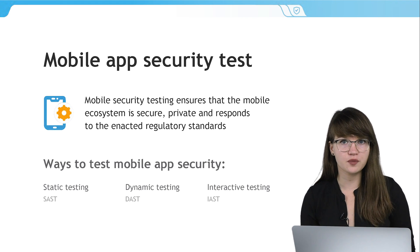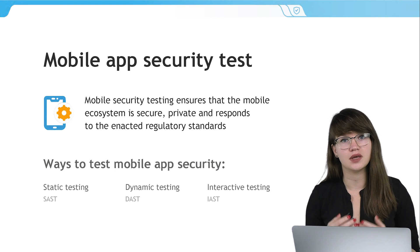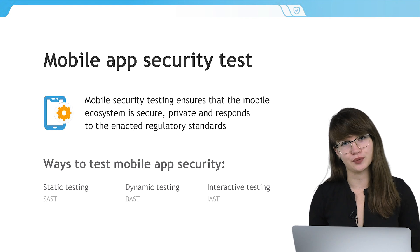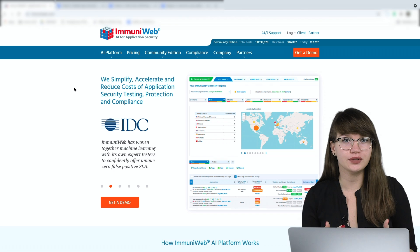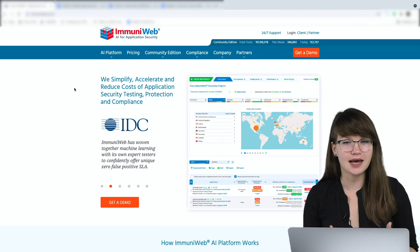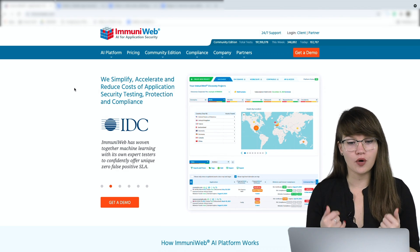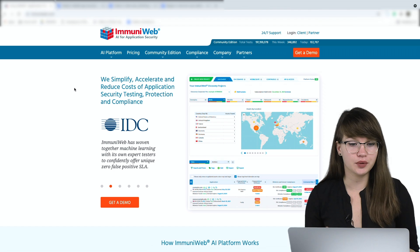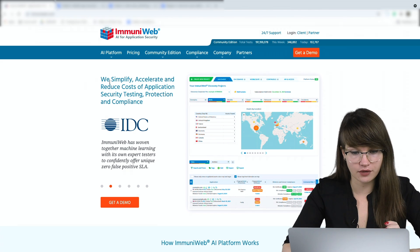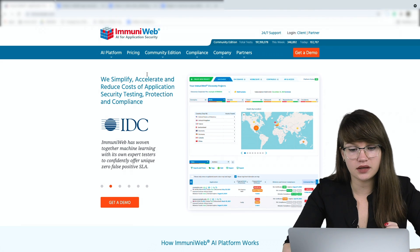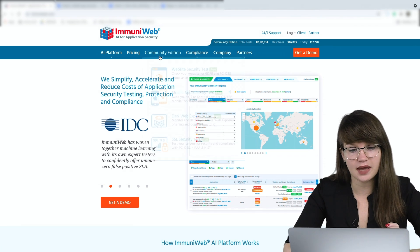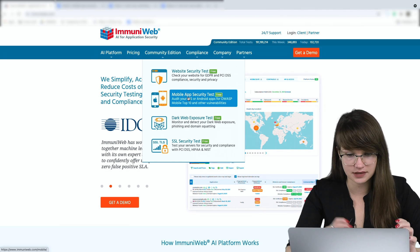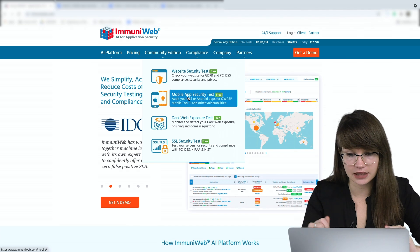You can perform the tests for free thanks to the ImmuniWeb Community Edition. Let's check how it works. The first thing we need to do is open the ImmuniWeb website — immuniweb.com. Here I need to open the tab Community Edition, and here we can see Mobile App Security Test. Let's click on it.